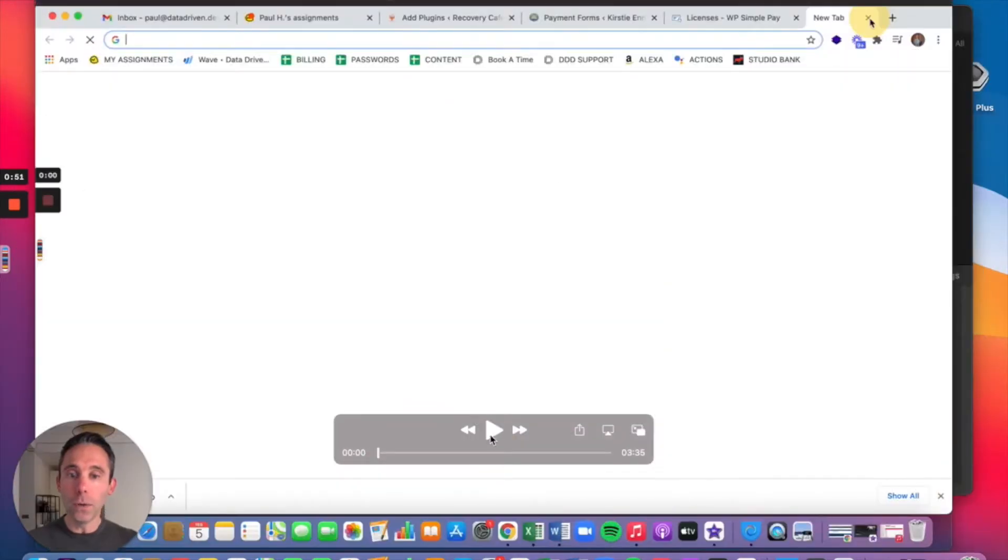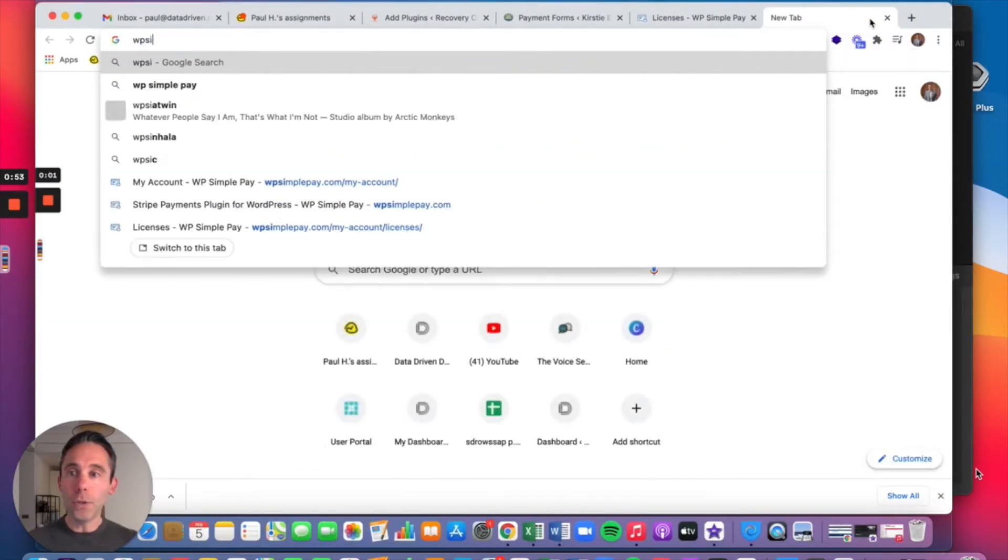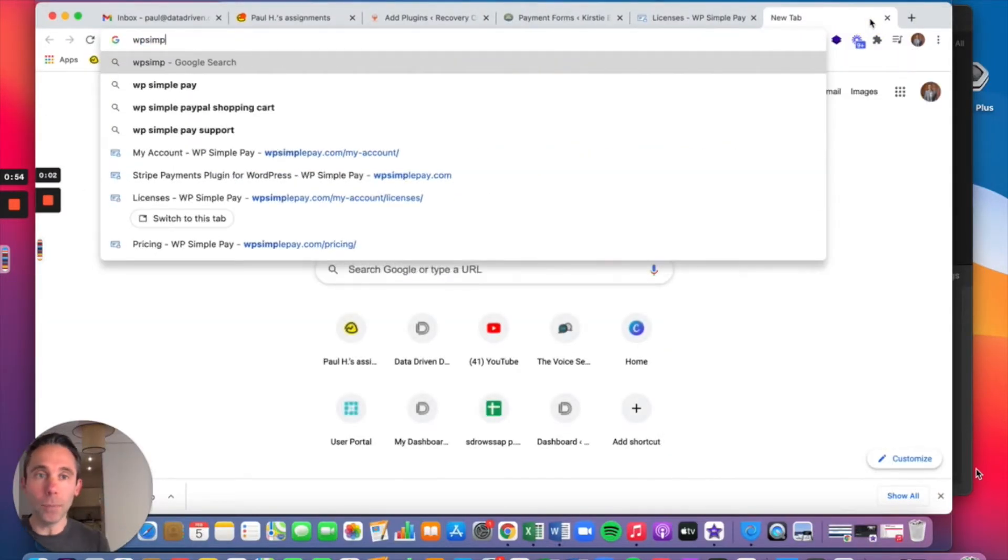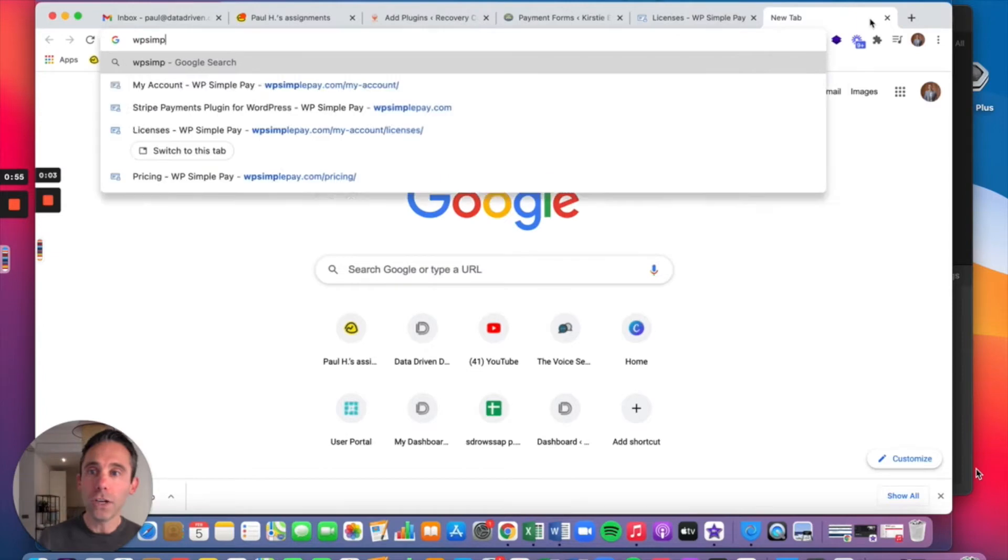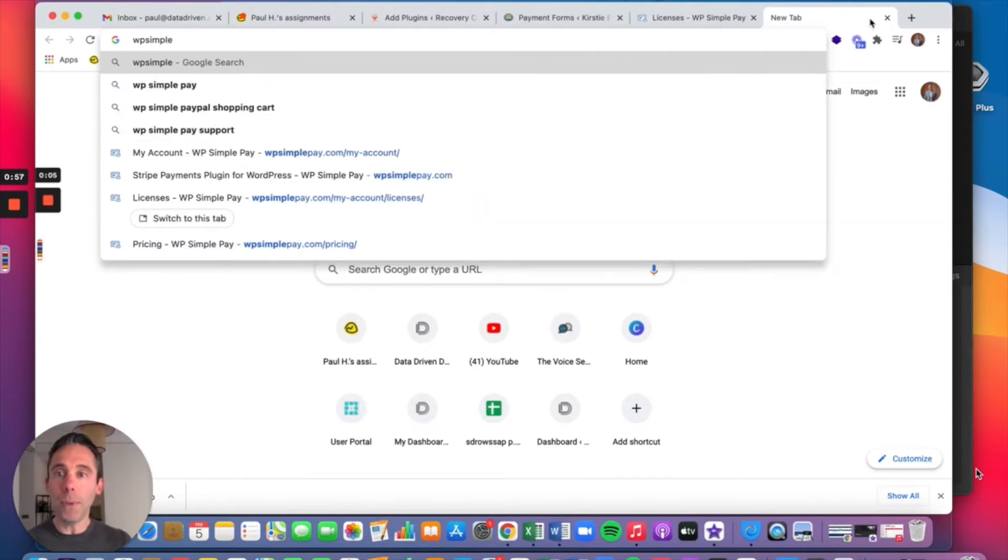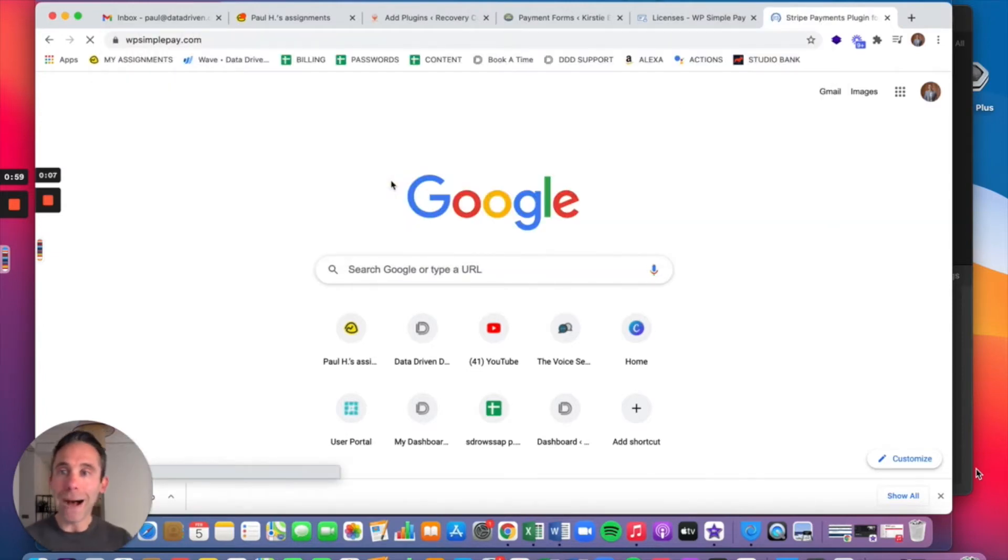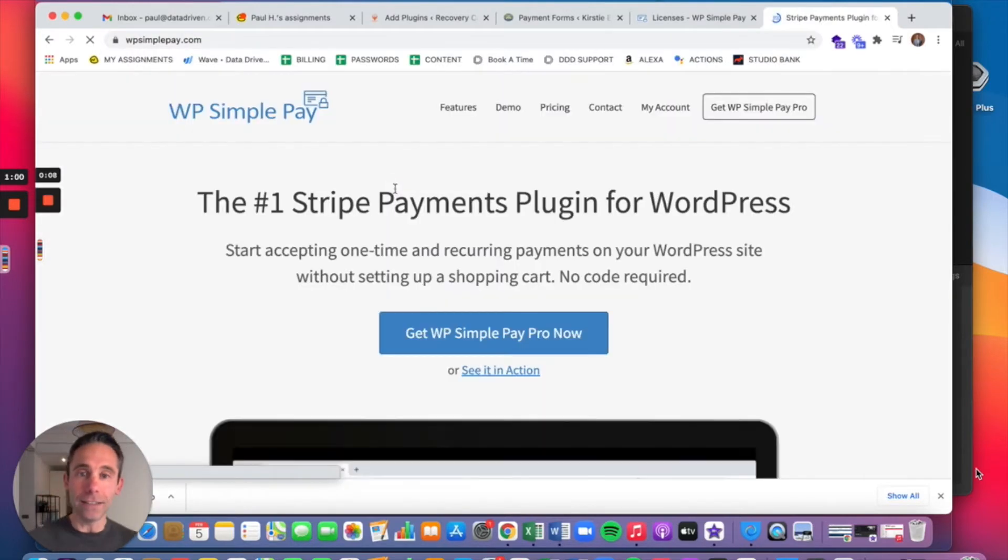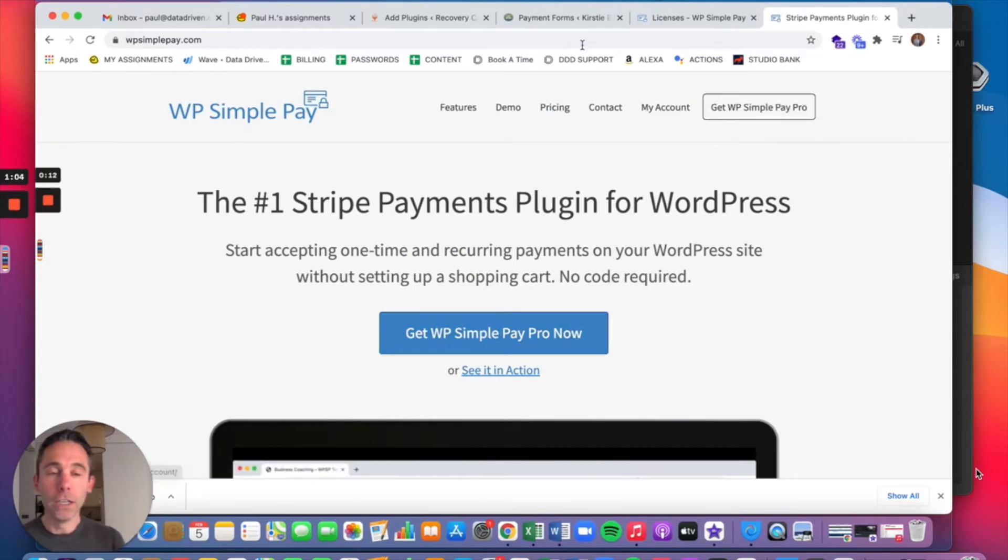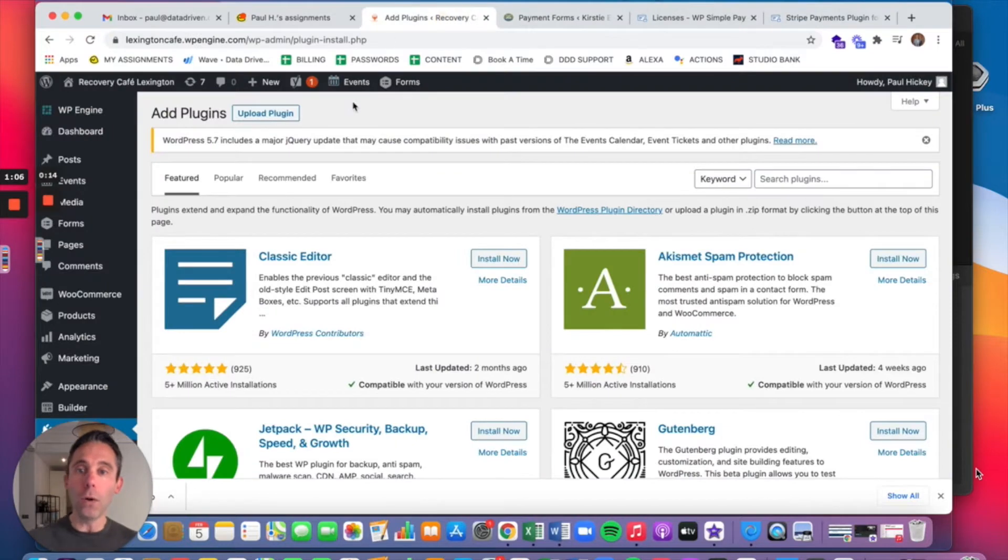I'm going to show you this plugin called WP Simple Pay. So you're going to go to WP Simple Pay and you're going to actually buy a license because in order to get the recurring feature, you need to get WP Simple Pay Pro.